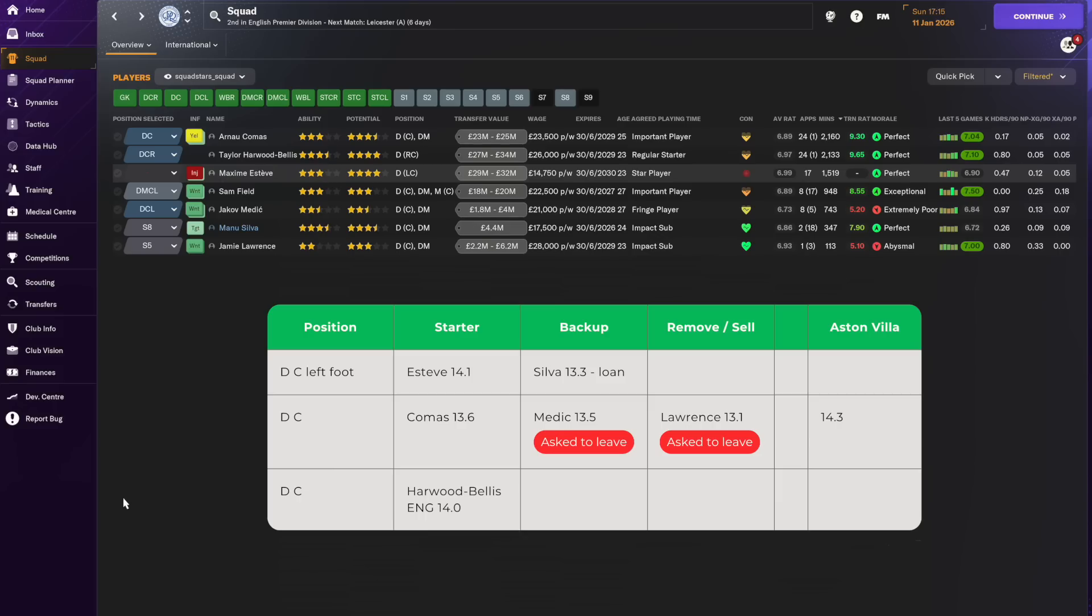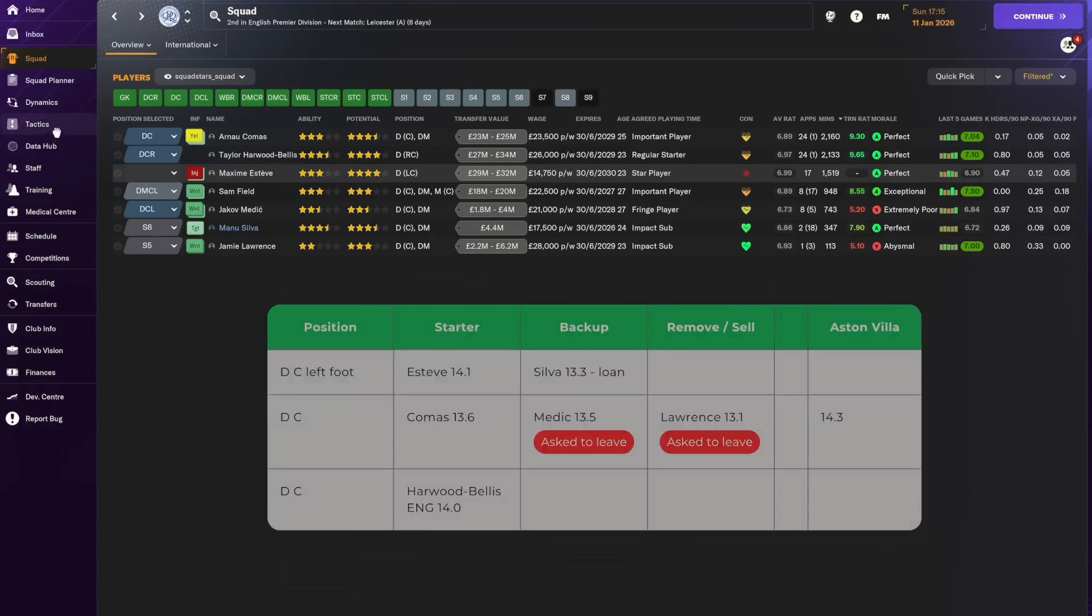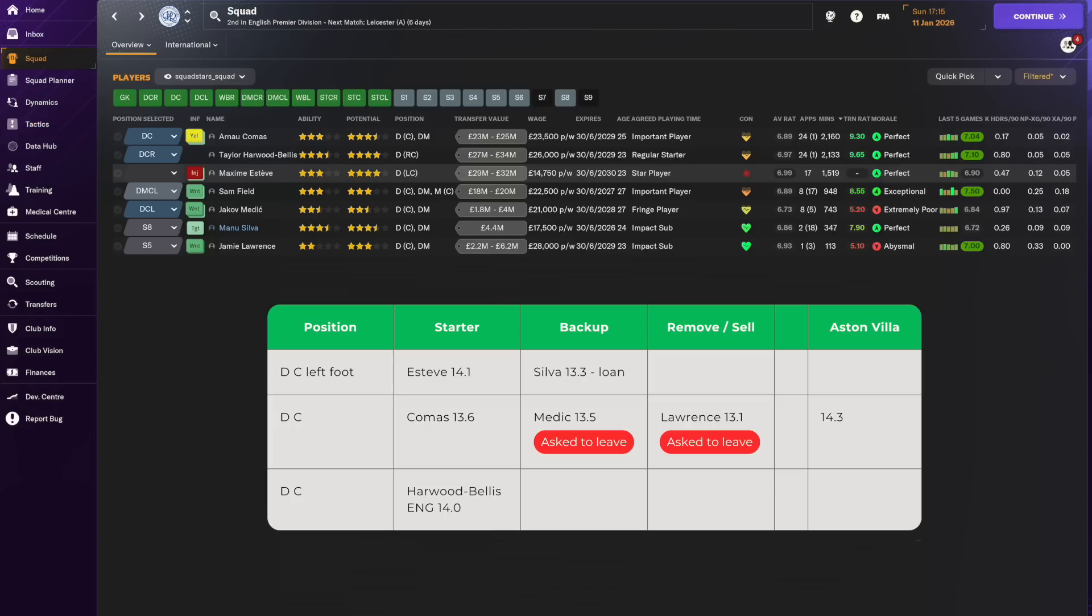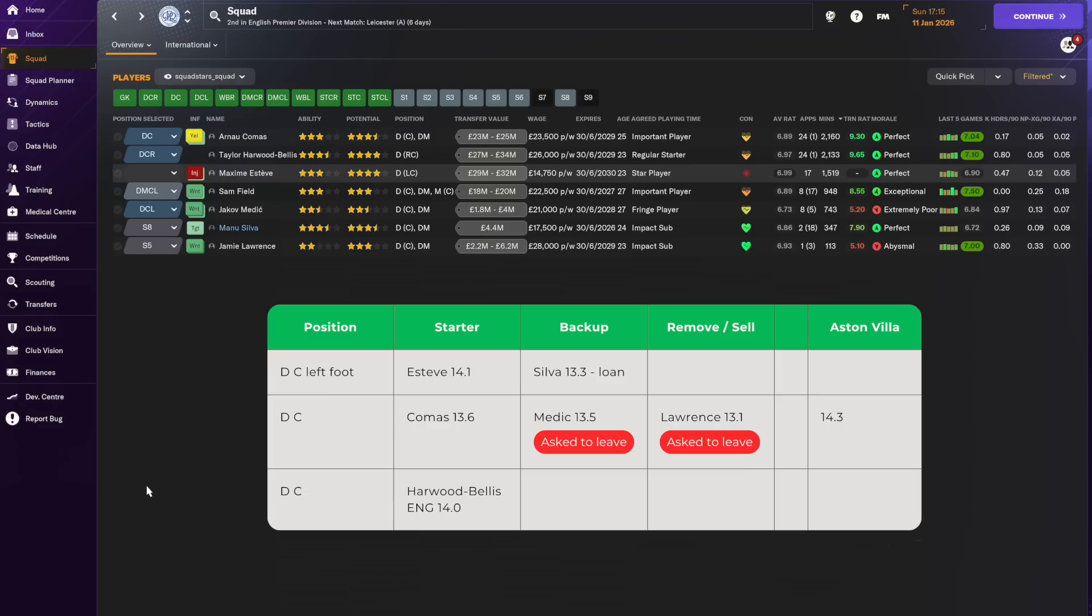So there are a few things that stand out when looking at this. The first is that Comas, whilst playing a lot of minutes and an important part of our first 11 at the moment, is a stride behind Esteve and Howard Bullis in quality. We can see that from the average rating but we can also see it from the key headers per 90 here on the right-hand side of the screen where Comas is clearly below Howard Bullis and Esteve despite his role in the very center of the defense. I would have expected Comas to have a higher key headers per 90 than Howard Bullis and Esteve but in fact his has been considerably lower. We can also see poor morale for Medici and Lawrence both of whom are unhappy and have been asking for more playing time.